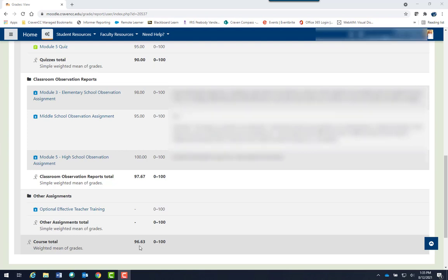Checking your grades in Moodle is simple and quick. So that's it! Thanks for joining me for this quick video on checking grades as a student. See you next time!